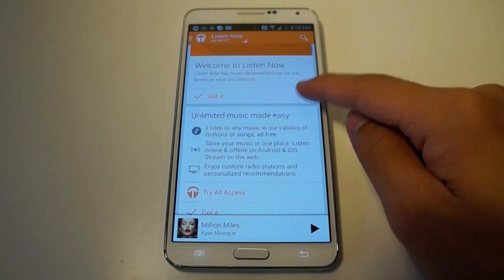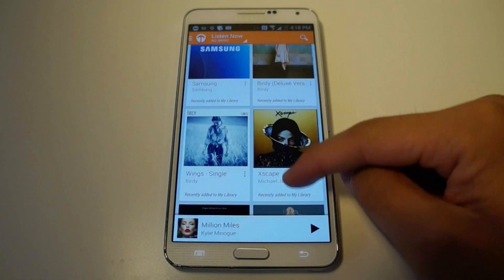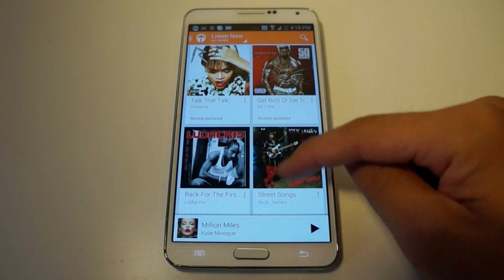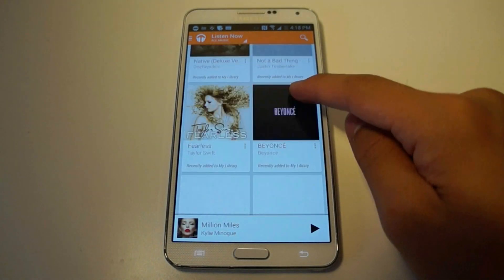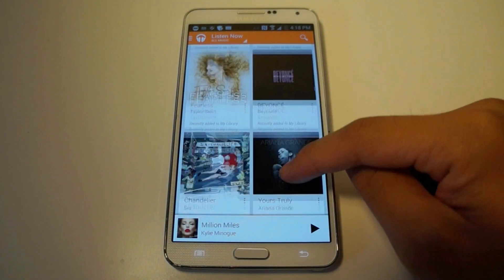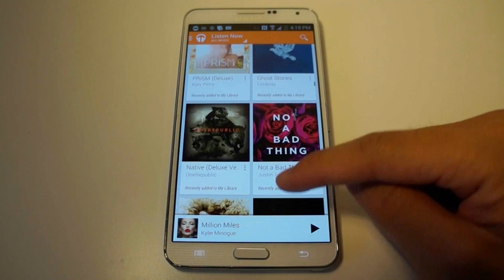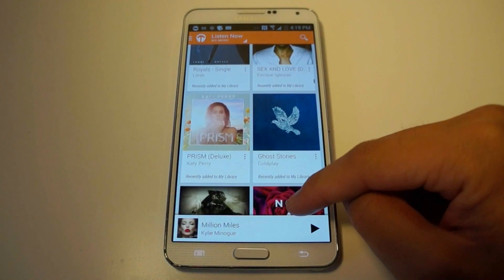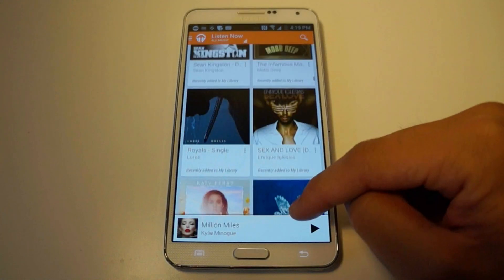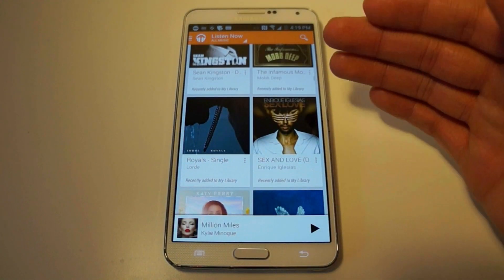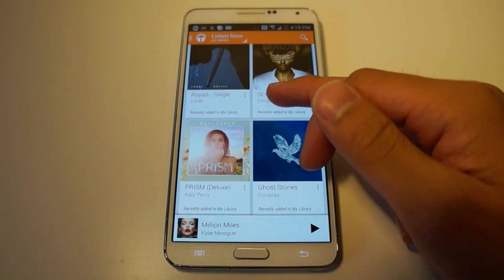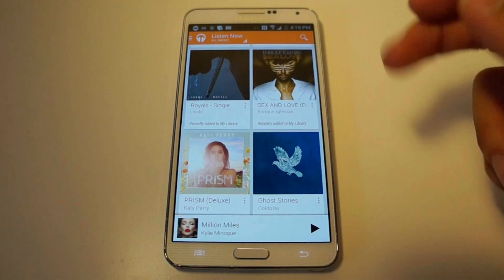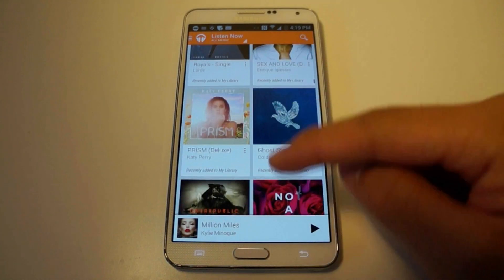Now if you go on the Play Music app, you'll see here's my music library that I uploaded to Google. If I want to play my music using a different MP3 player, I have to have the music on my SD card — I can't have these songs show up on another MP3 player.